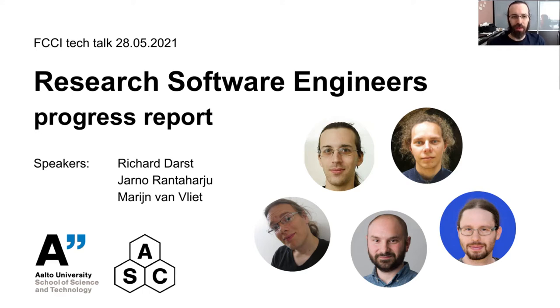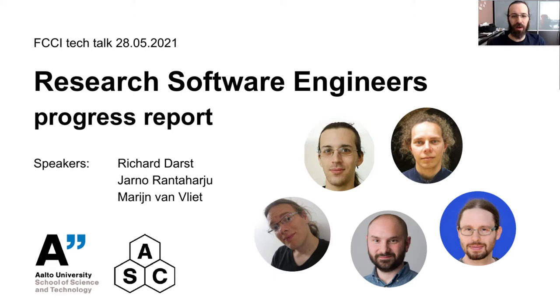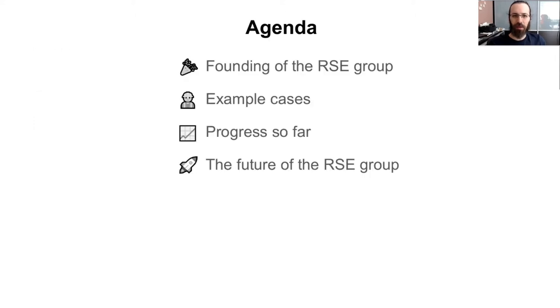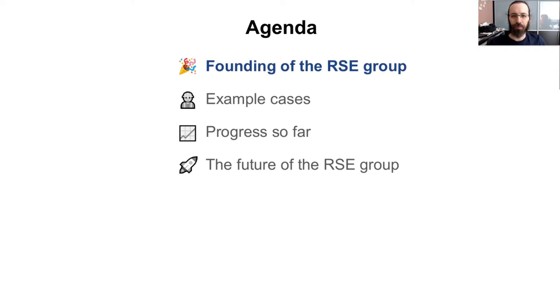So today, our talk is about the Research Software Engineer Service. So this is sort of a summary of where it's come from and what we do and where it will go in the future. This talk will be recorded, and please ask your questions within the HackMD and someone will answer there. So on the agenda, we'll talk about the start of the group, the cases, and then where we're going in the future.